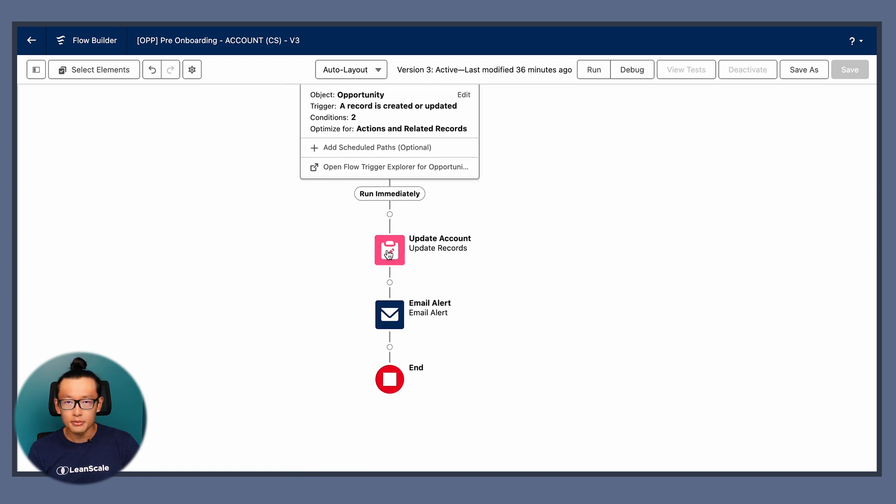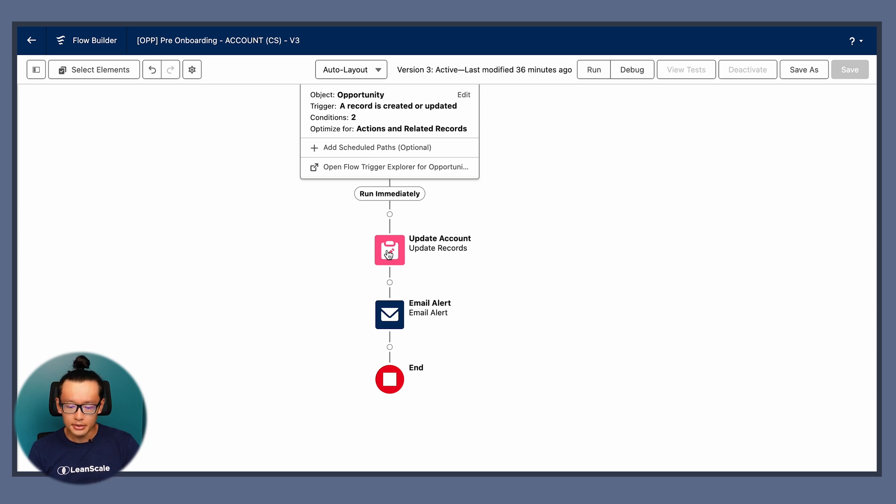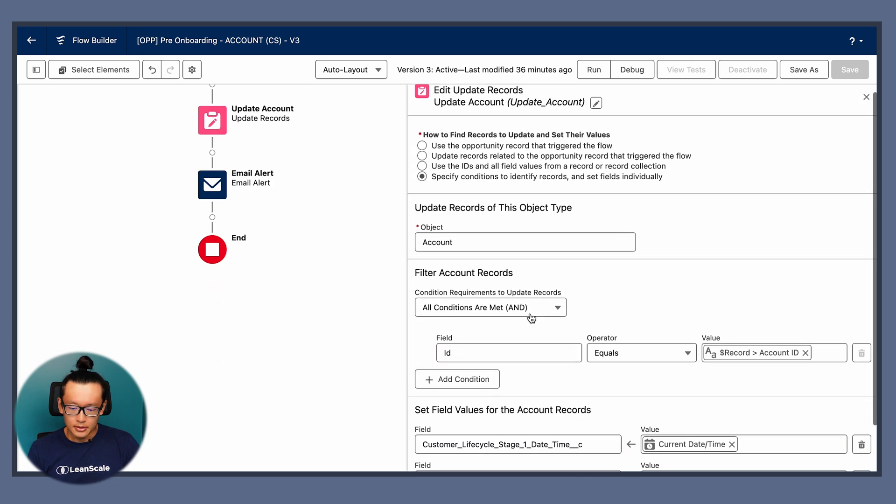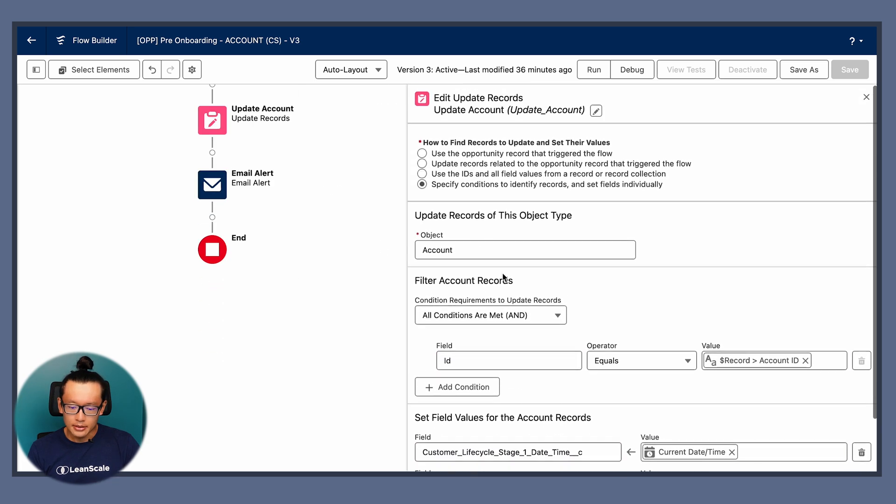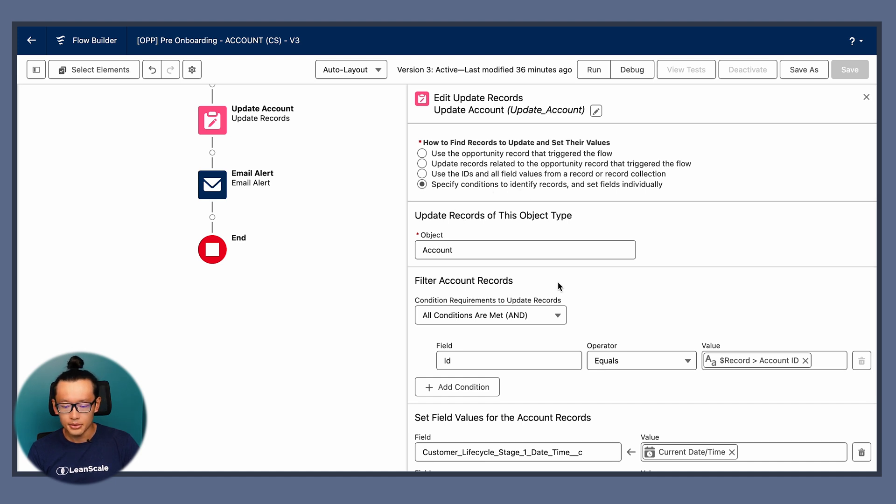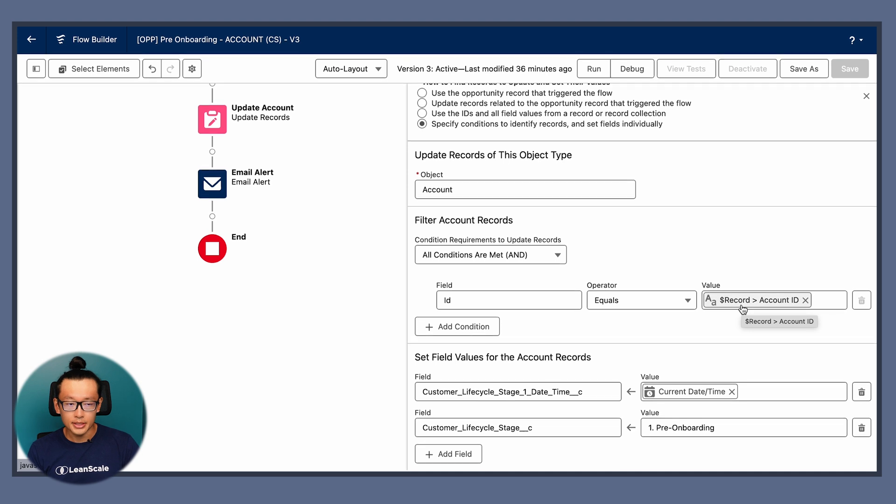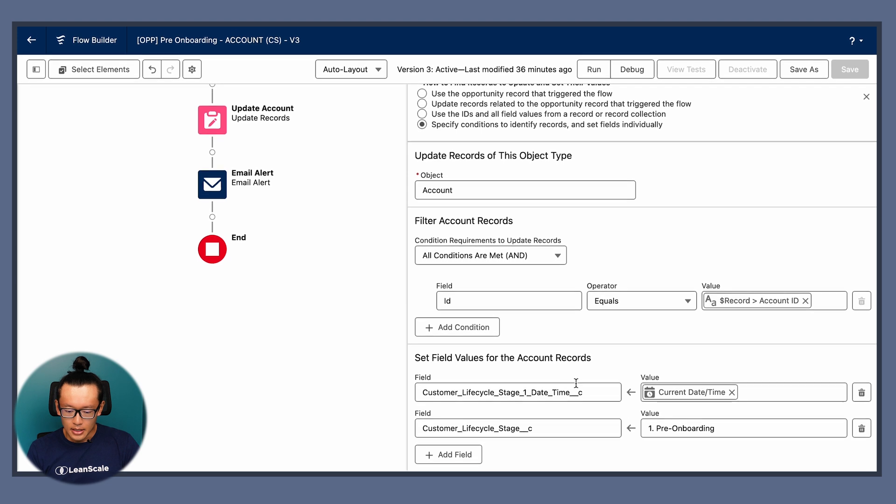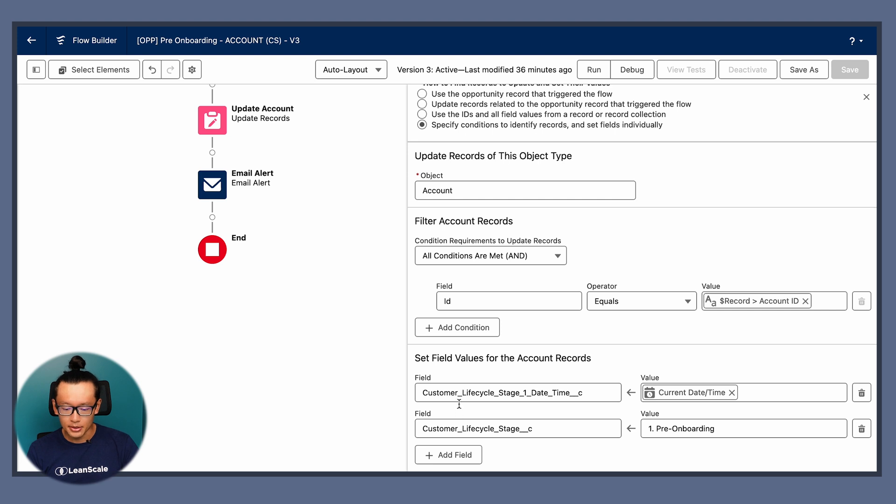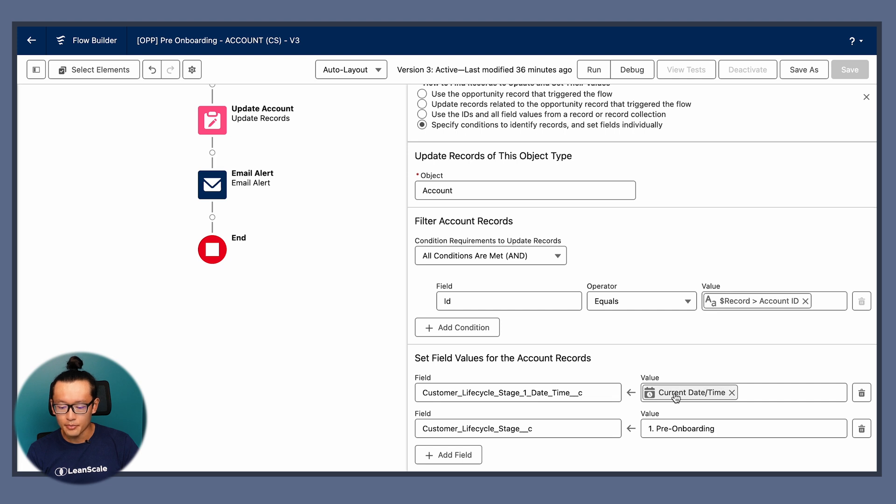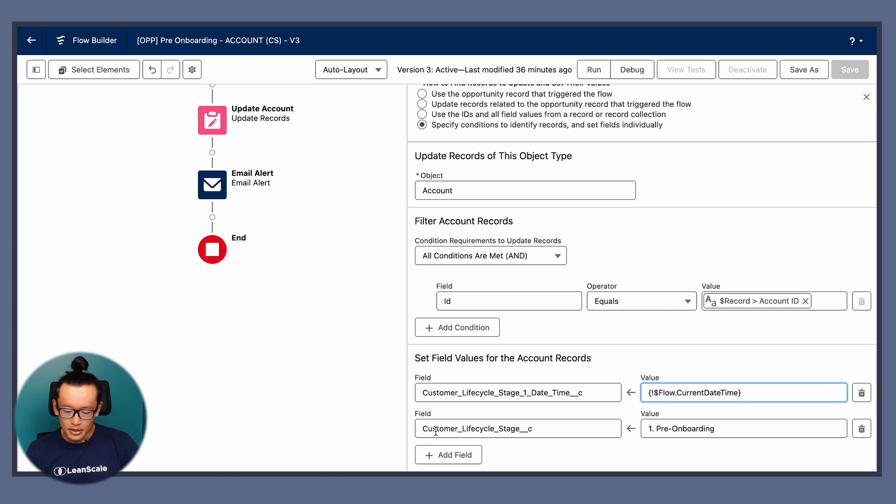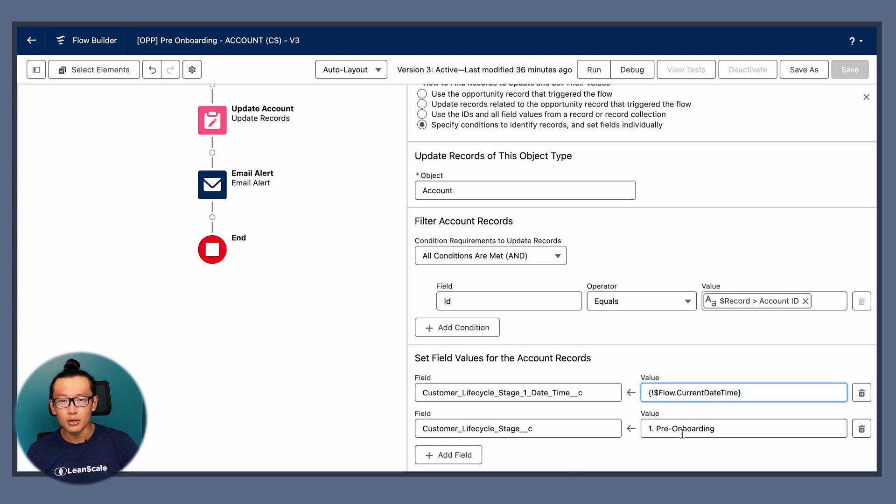Next step in this flow, which is update account. It's an update record element. I specify conditions for the object account. The ID is equal to the record account ID. So it's the account that holds the opportunity. And then the fields that we're going to update this time is going to be customer lifecycle stage one timestamp. And we're going to input the current datetime. So it's flow current datetime. And also, customer lifecycle stage will set the ID to 1 pre-onboarding.